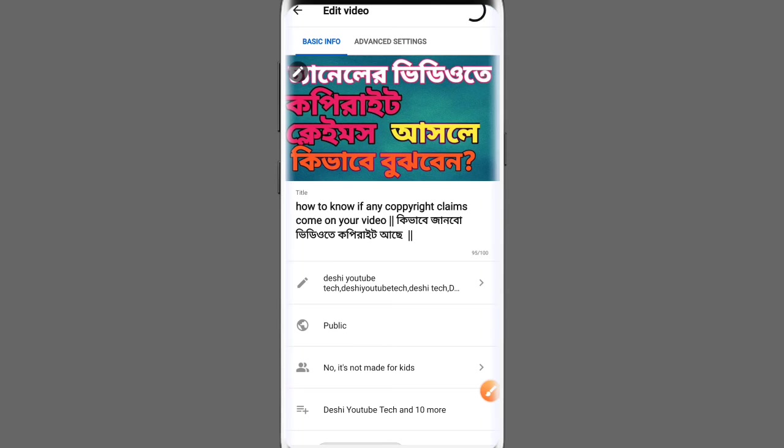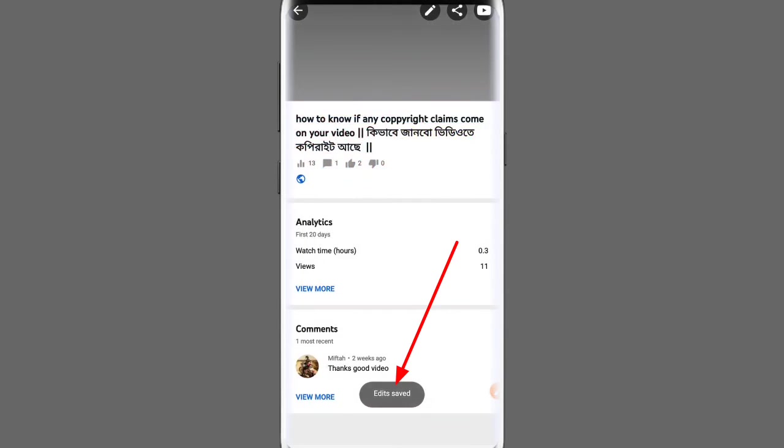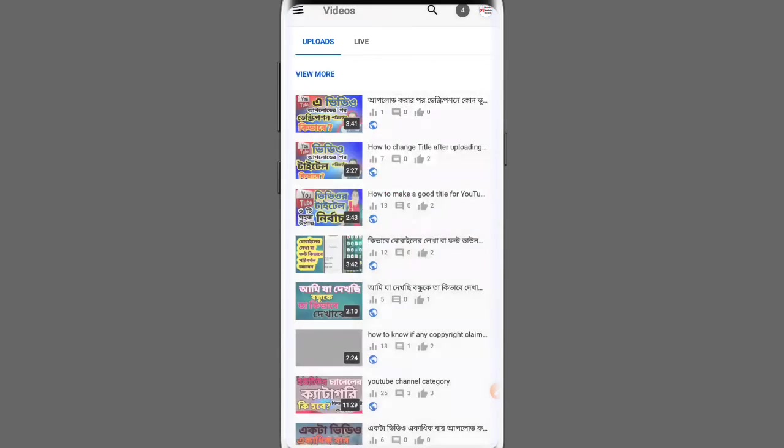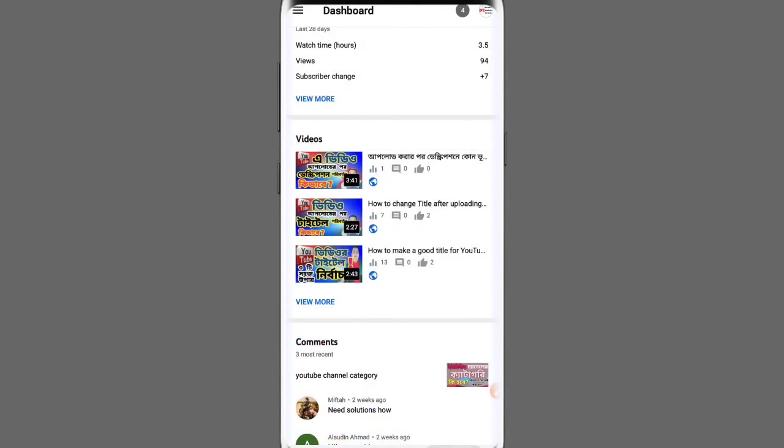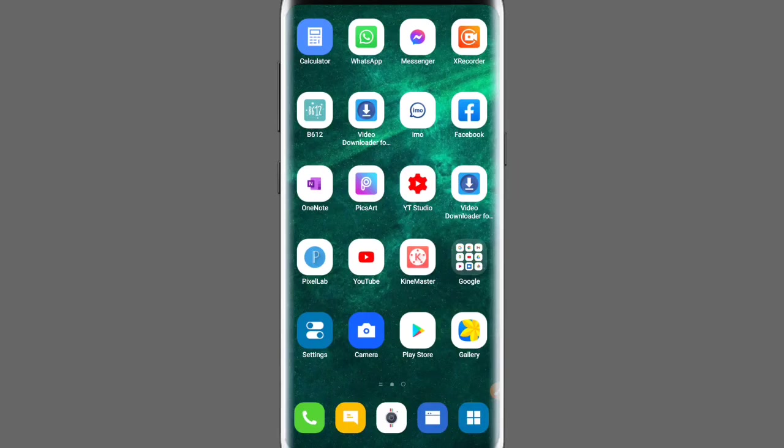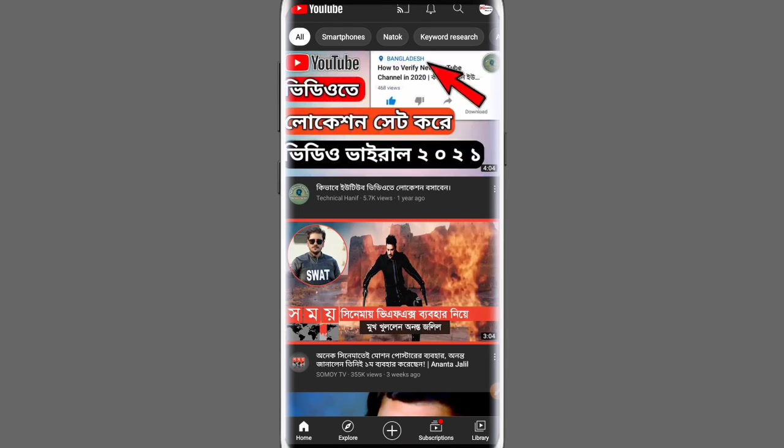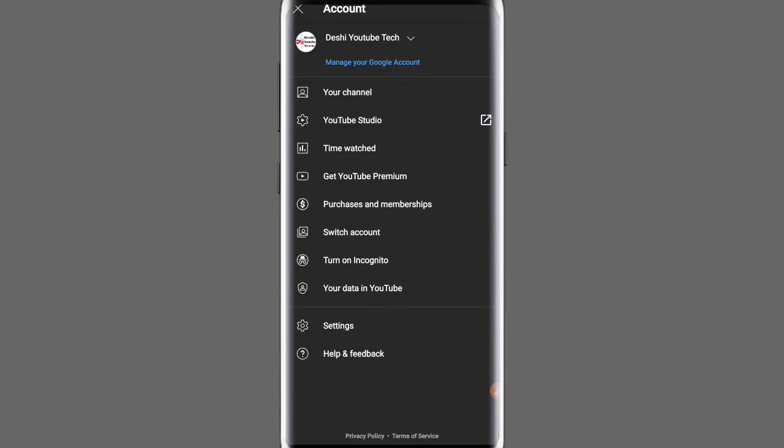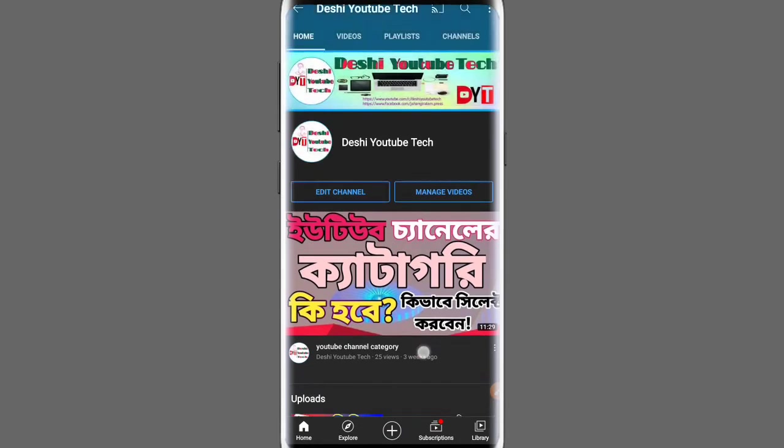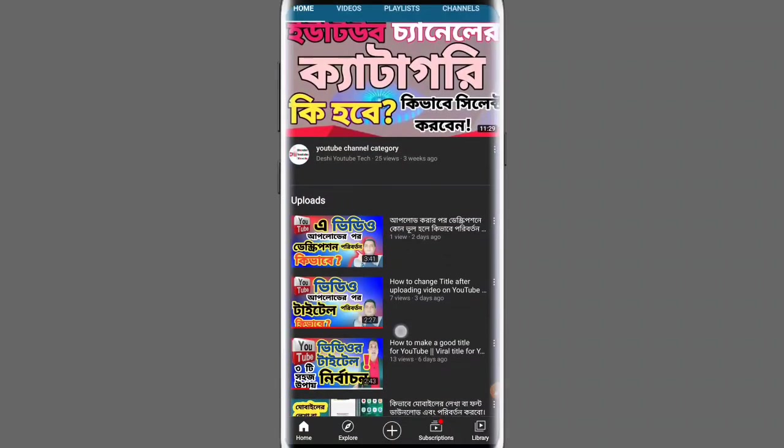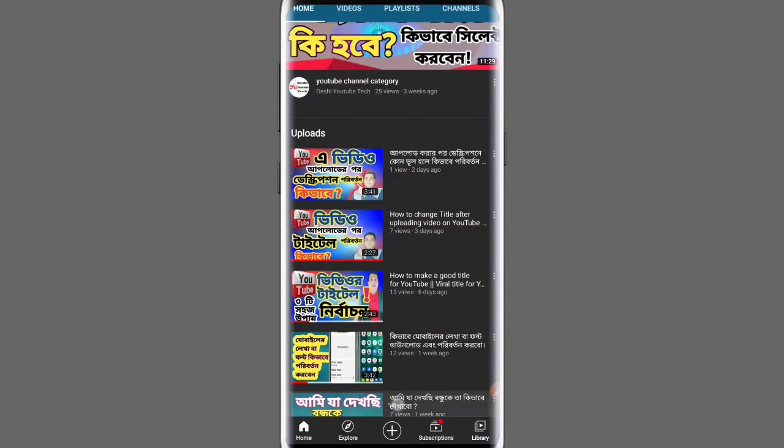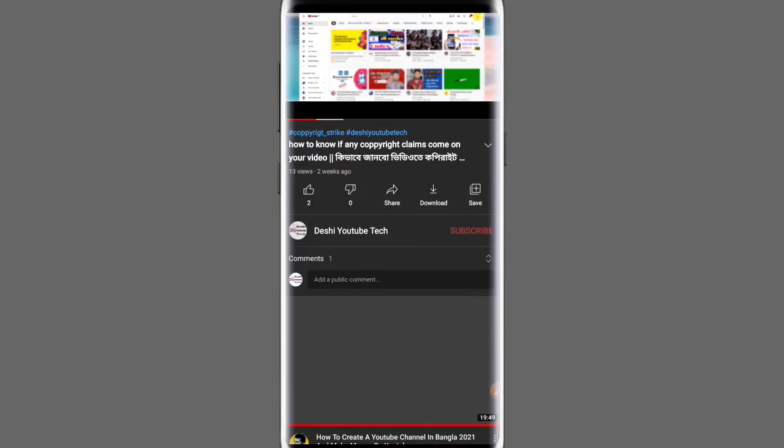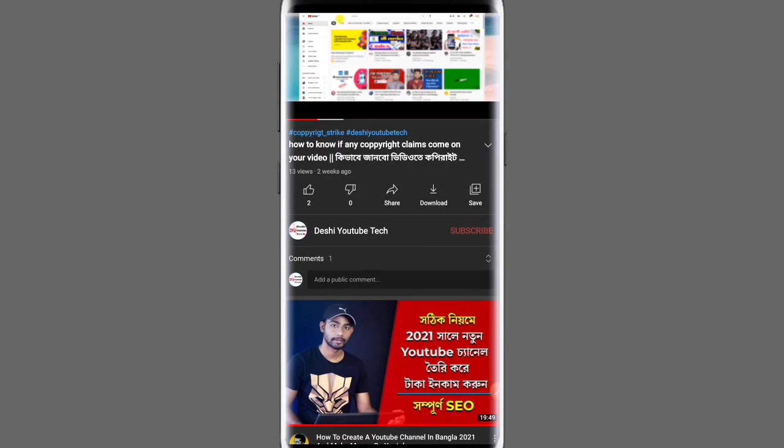Now go back and check your channel. Open the channel and look at the video. You'll see the hashtags now appear on the video. The hashtags have been successfully added to your channel video.